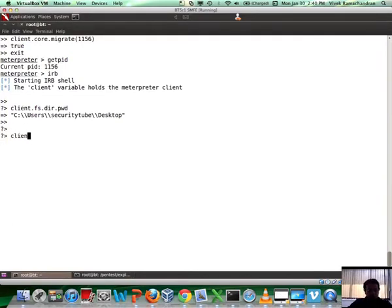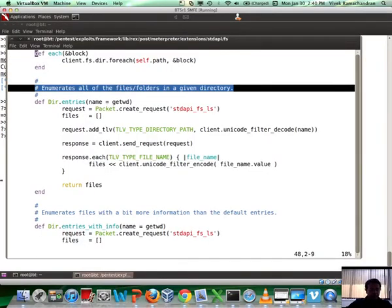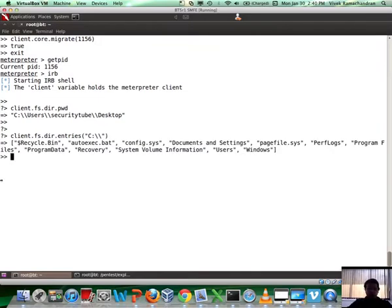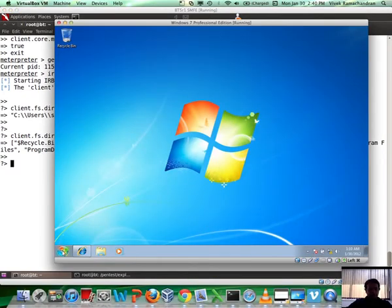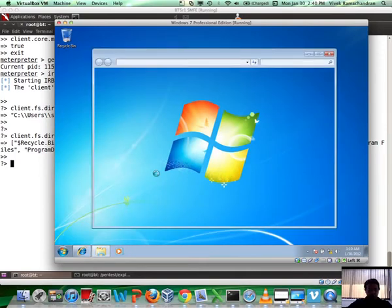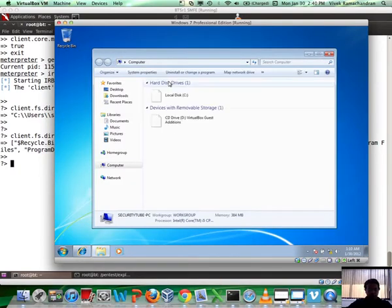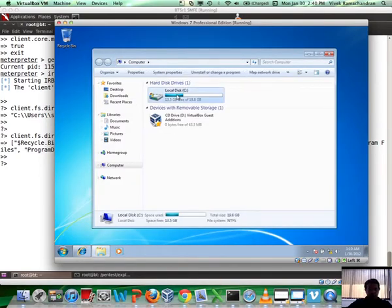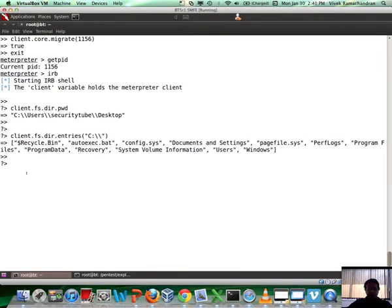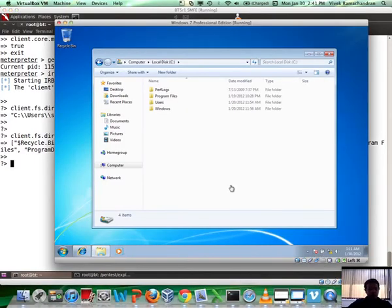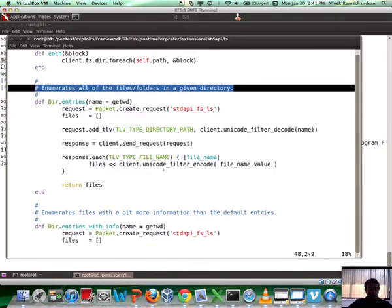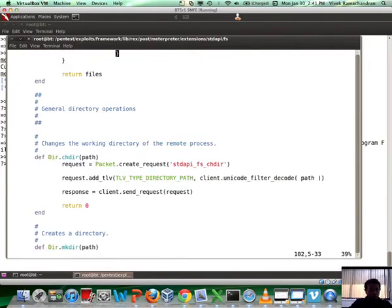Now let's say I want to list all the files in the current directory. Dir.entries is what allows me to basically look at all the files in a given directory. Fair enough. So let's say client.fs.dir and after that what we really have here is entries. And then we need to give a directory, so let's say I'm interested in C drive. If you notice, it returns an array of the file names which you would see in C drive on the Windows 7 victim system. If you had been there, basically what it is listing is this along with all the different hidden files and stuff like that. You can see all the hidden files as well, the config.sys and a bunch of other things.